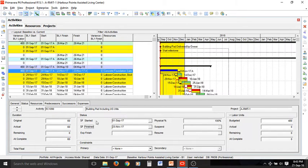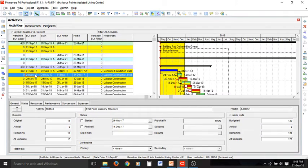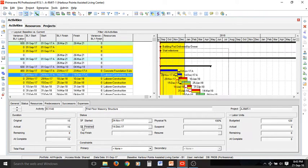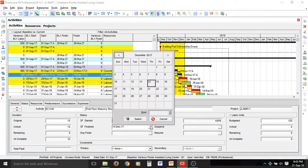The next activity is again entirely in the yellow zone so it has been started and finished. But in executing this activity we have experienced some delays, so let's delay the finish date by a week — select one week later as the finishing date.